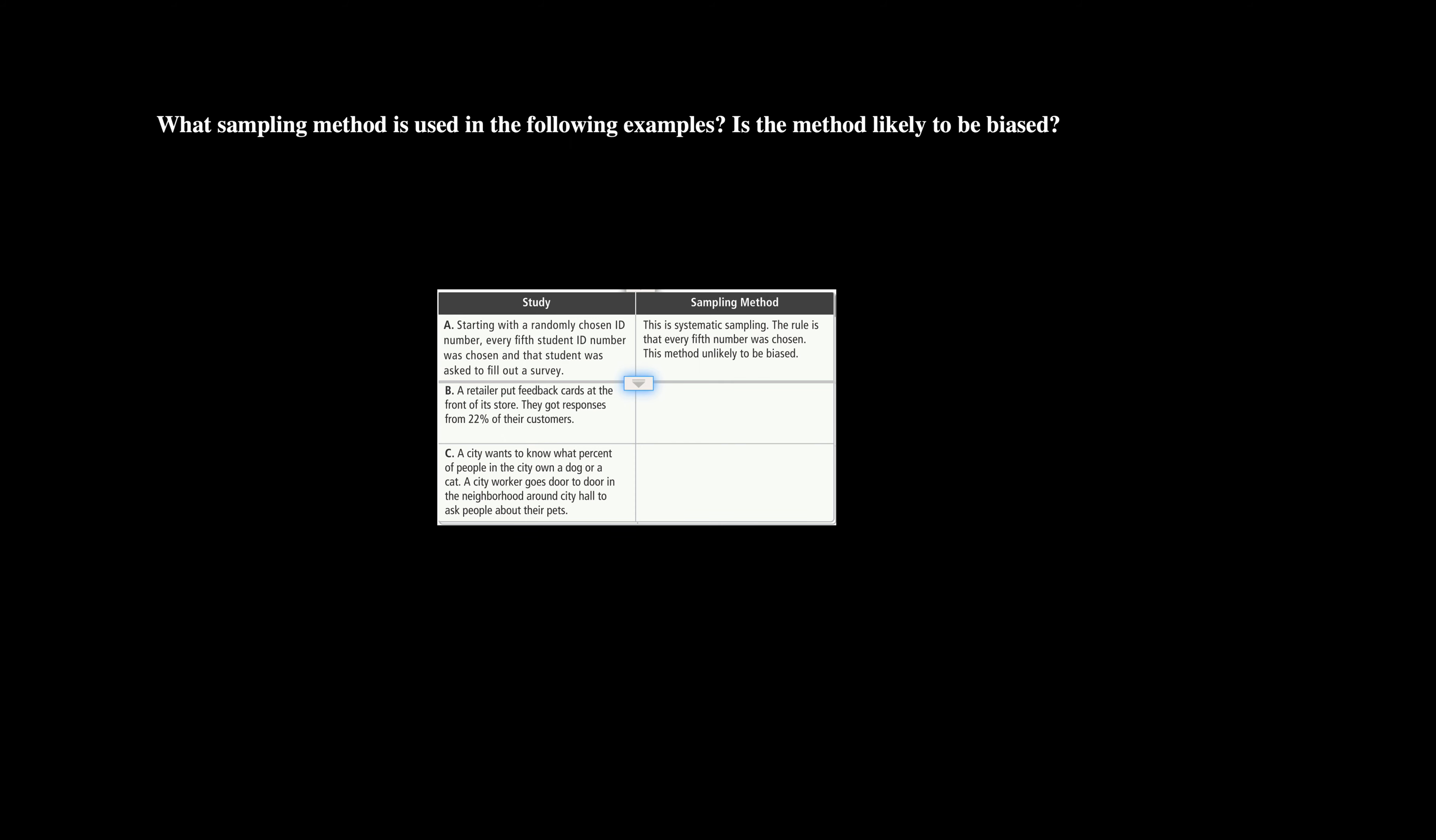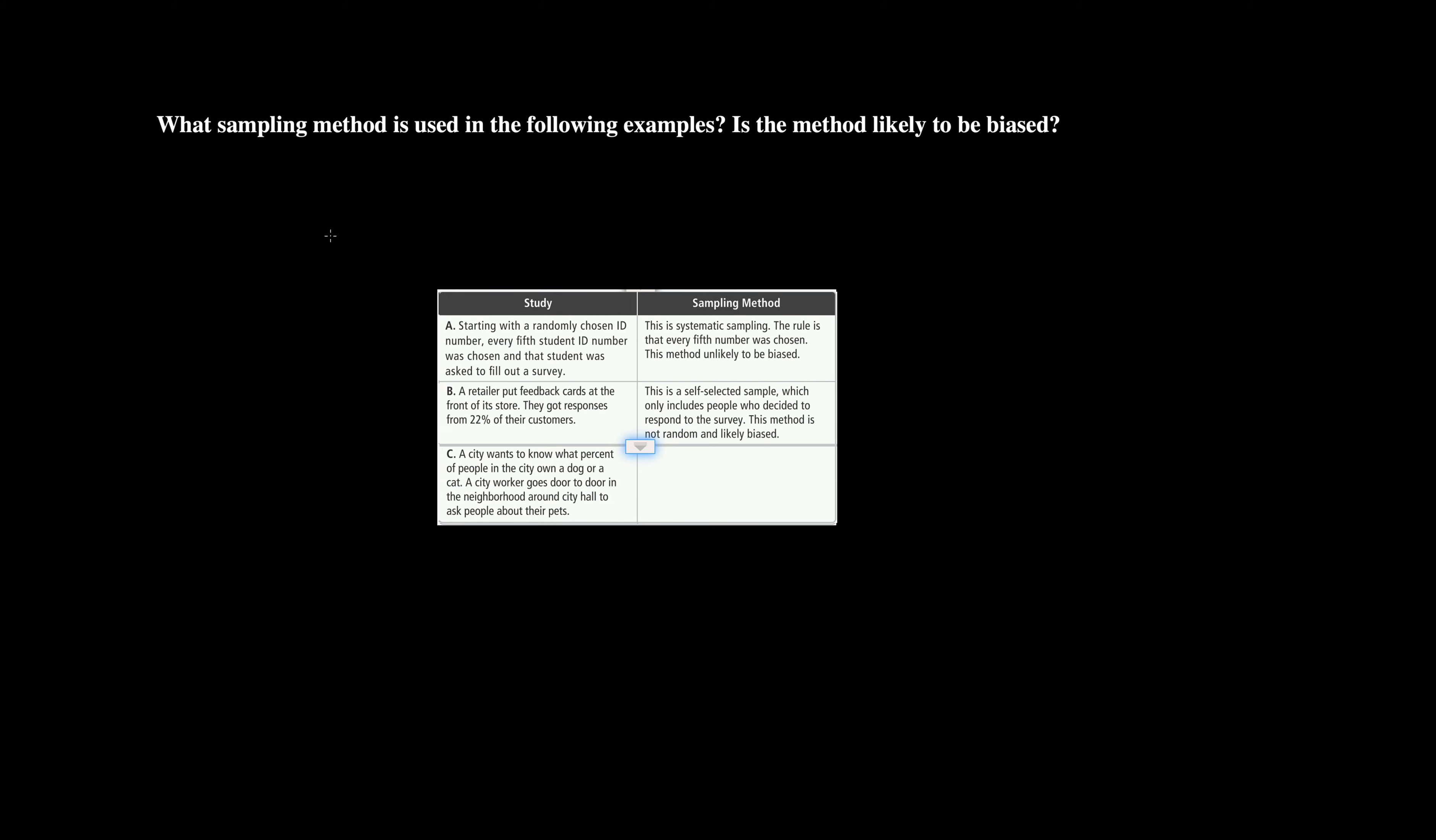The second scenario is a retail retailer puts feedback cards at the front of its store. They got responses from 22% of their customers. So we're looking at this possibly being between two different methods. This could be convenience because it's conveniently in their store at the front, or it could be self-selected sampling because it's only people who want to participate. So this one leans heavily to self-selected because the customer has to want to participate. This is a self-selected sample which only includes people who decided to respond to the survey.